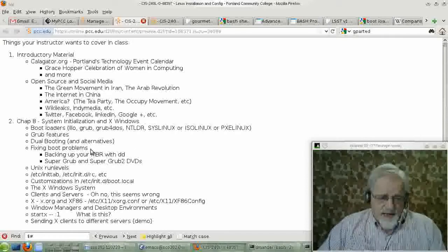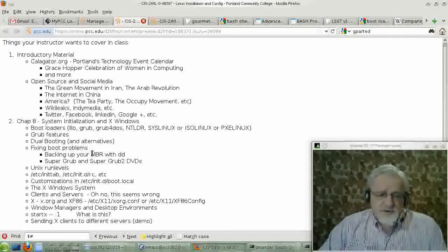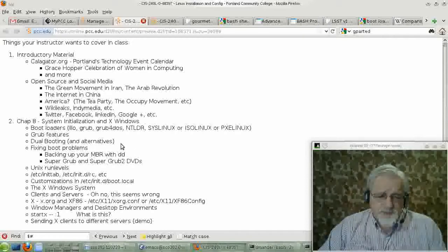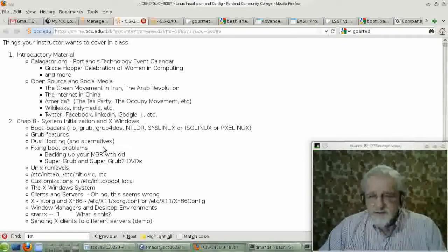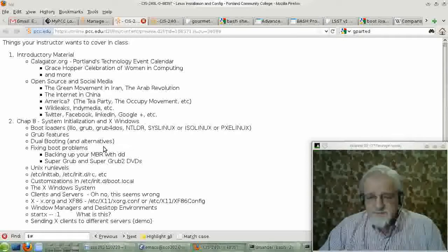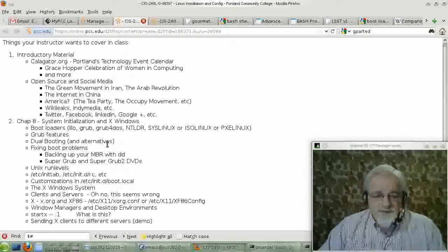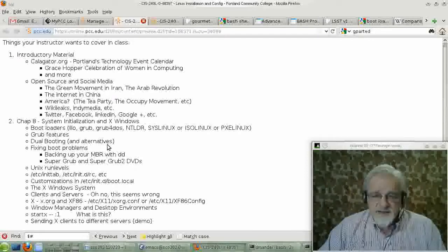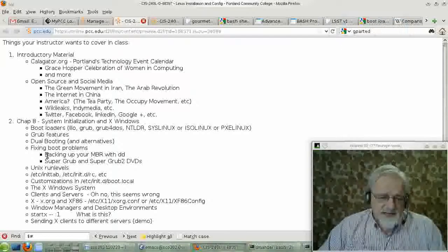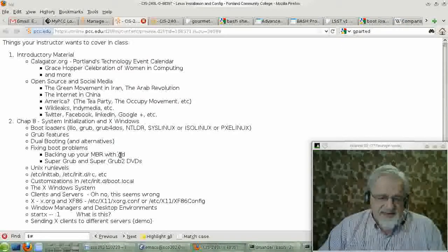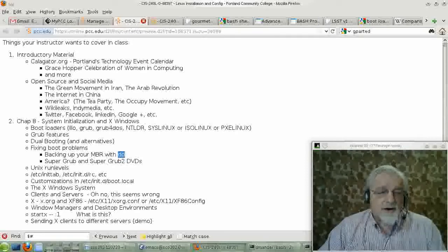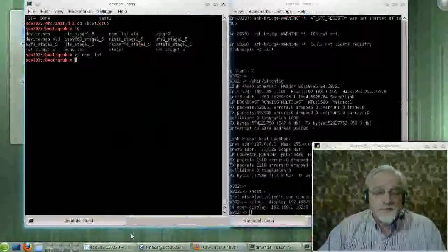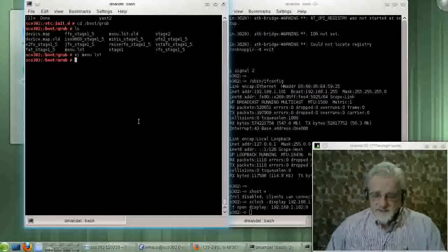But some people find it very convenient to have dual boot systems. And what happens if you have a dual boot system or a system and you foul up your MBR? Because then you can't boot your system. Well, there's a couple things we should talk about here. The first one is you can use the dd command to back up your MBR and keep a backup of your MBR someplace.